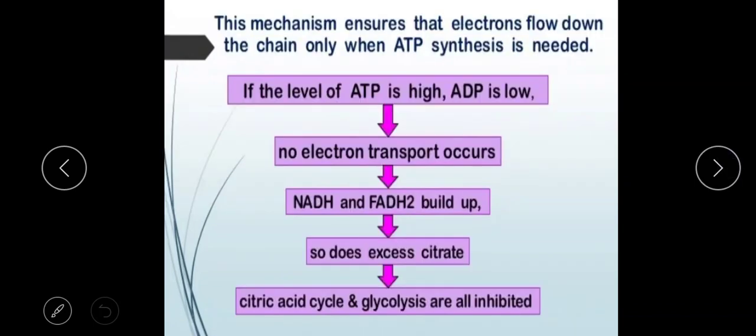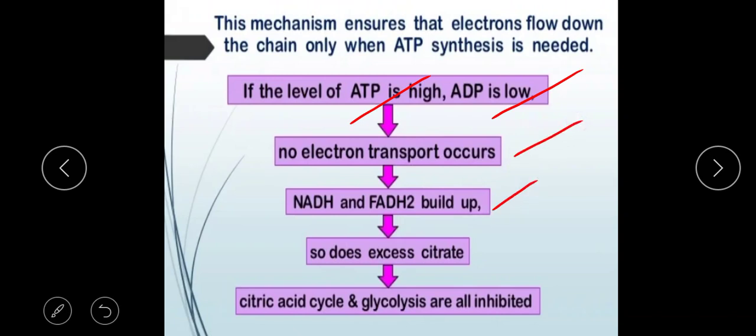When ATP levels are high and ADP levels are low, oxidative phosphorylation slows down. Electron transport is inhibited, NADH and FADH2 are no longer consumed as quickly, and consequently the citric acid cycle and glycolysis are also inhibited because their products accumulate.